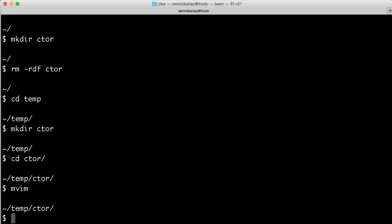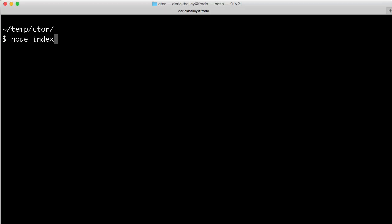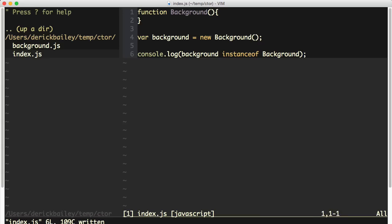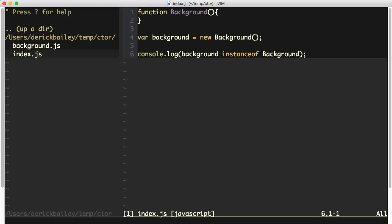When I head over to my console and run this, we can see that it is an instance of the background type. Pretty standard stuff for JavaScript here — I'm just creating a new constructor function called background, instantiating an instance of that object, and then of course it is an instance of the background object type.